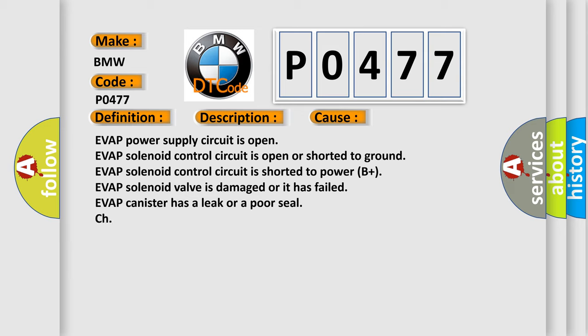This diagnostic error occurs most often in these cases: EVAP power supply circuit is open; EVAP solenoid control circuit is open or shorted to ground; EVAP solenoid control circuit is shorted to power B+; EVAP solenoid valve is damaged or has failed; EVAP canister has a leak or poor seal.